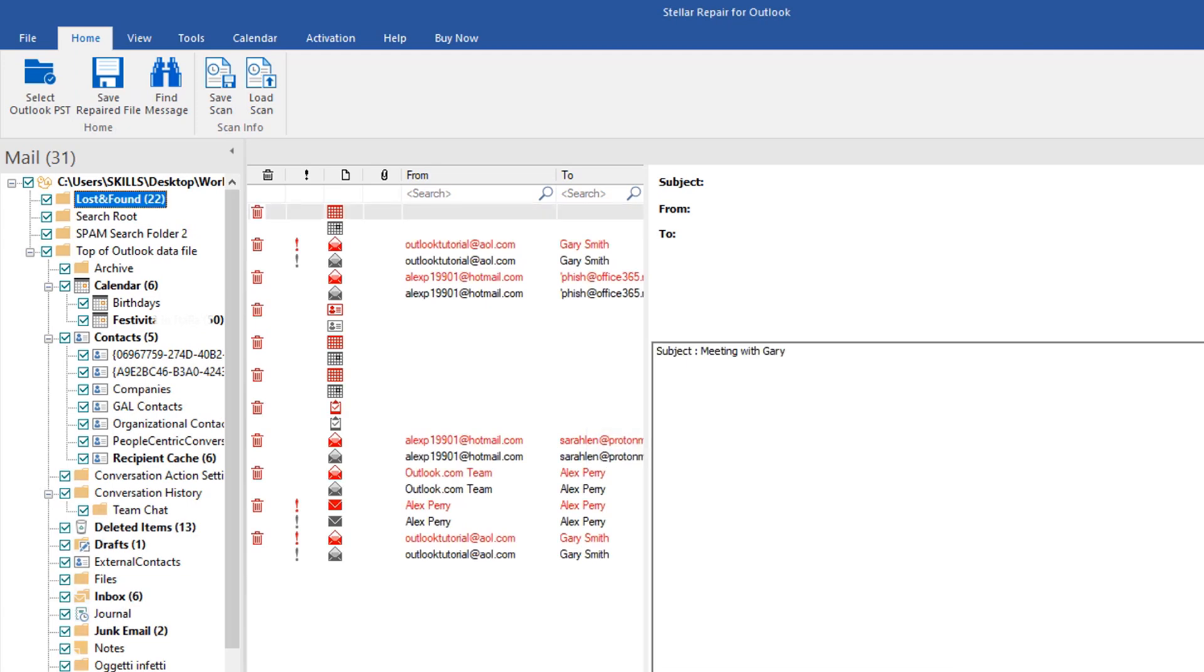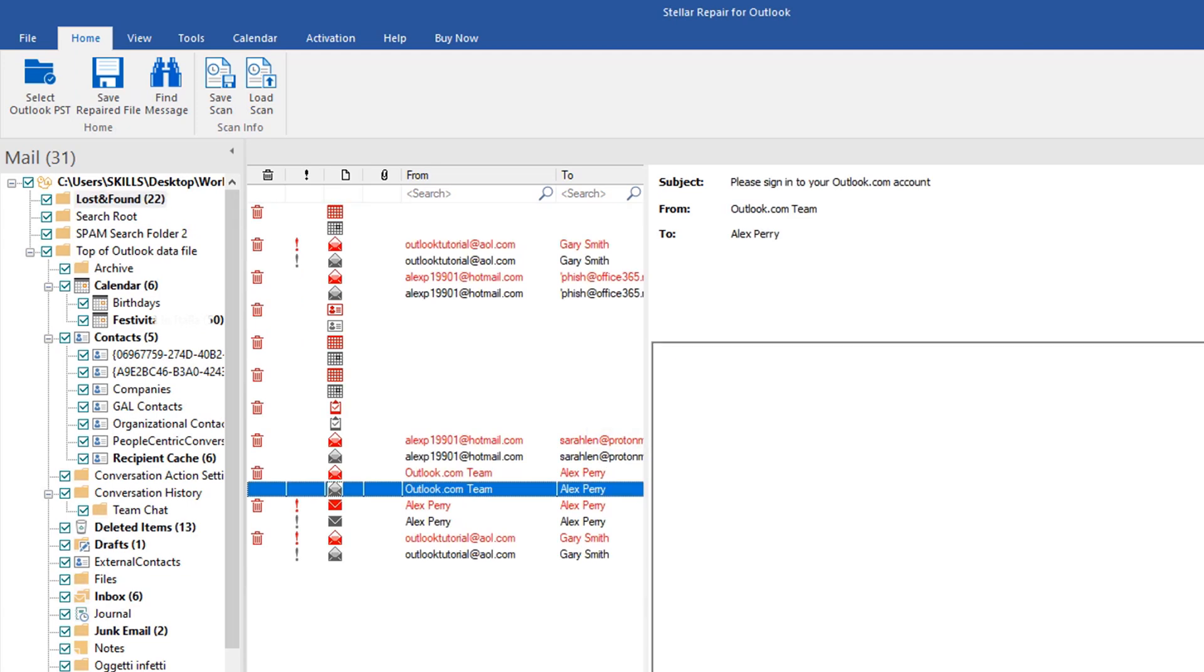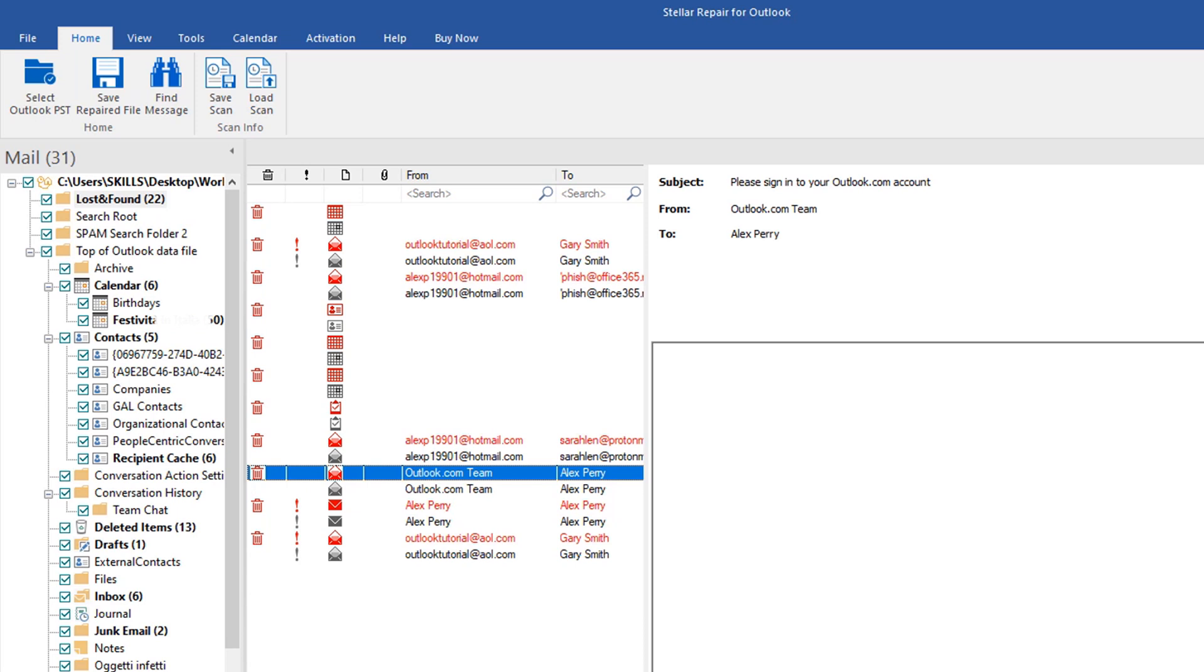shown in red color. Stellar Repair provides a complete preview of the recovered archive, using the same structure of Microsoft Outlook.